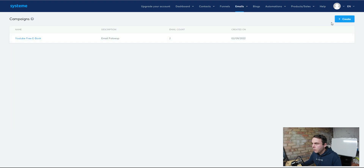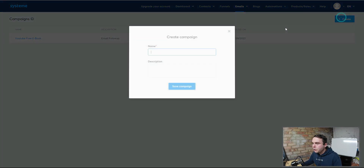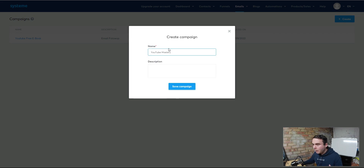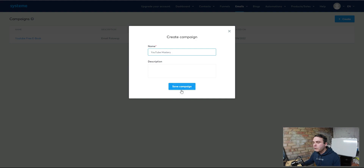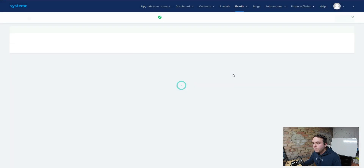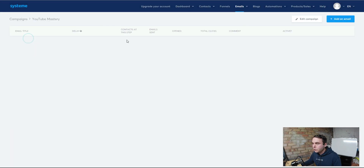So you're going to go into Campaigns, create a new campaign, and give it a name. Be as specific as you can and give some description in there to help you identify exactly what it's for. Hit Save — job done. We're going to open that and then add in our first email.